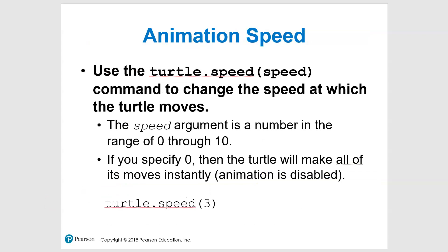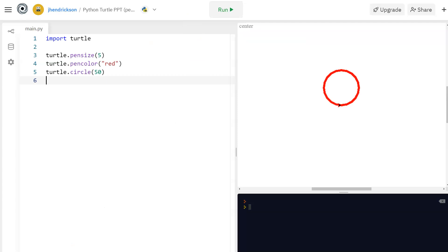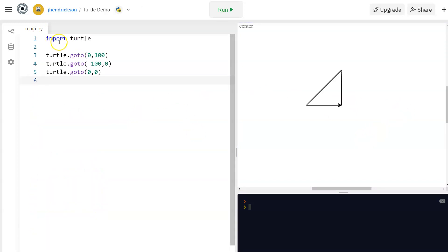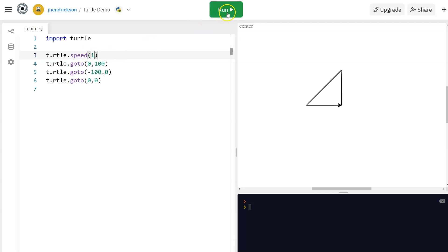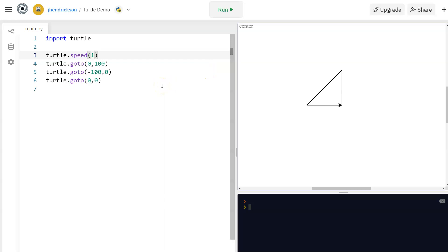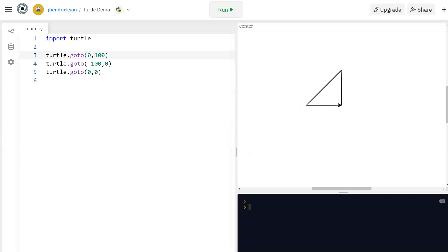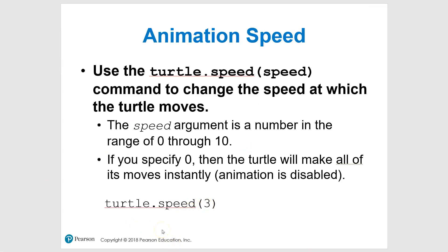Speed is useful because sometimes you want to watch something draw. You can add turtle.speed() with a number — for example, speed(1) is very slow so you can see exactly what it's doing. Speed(10) goes very quickly. Find a happy medium so you can see what's going on without waiting forever. If you use zero, there's no animation — it just appears on screen, which is not very helpful.